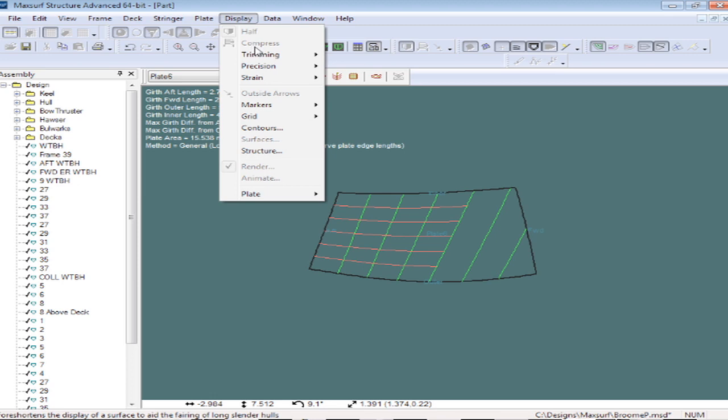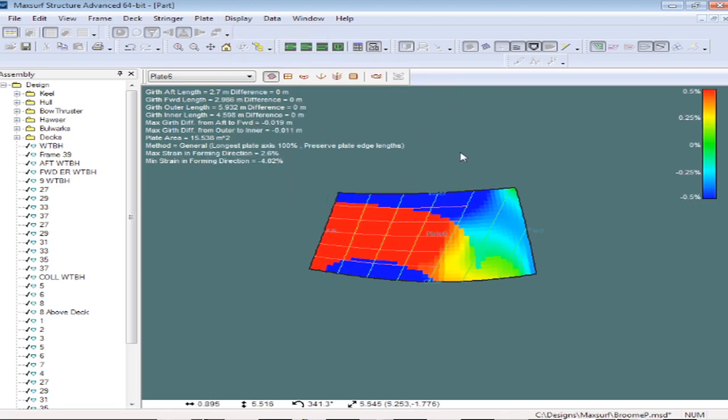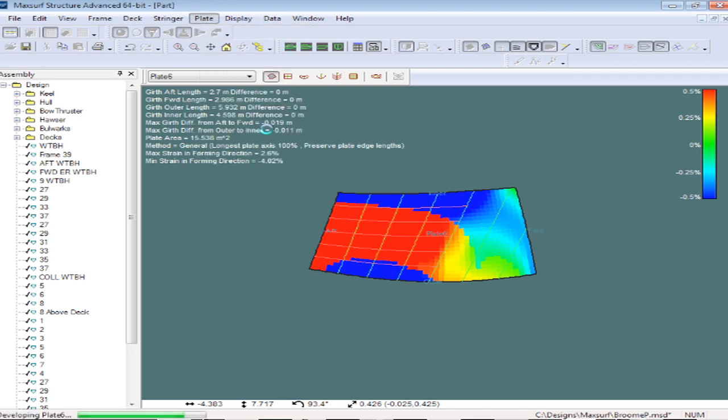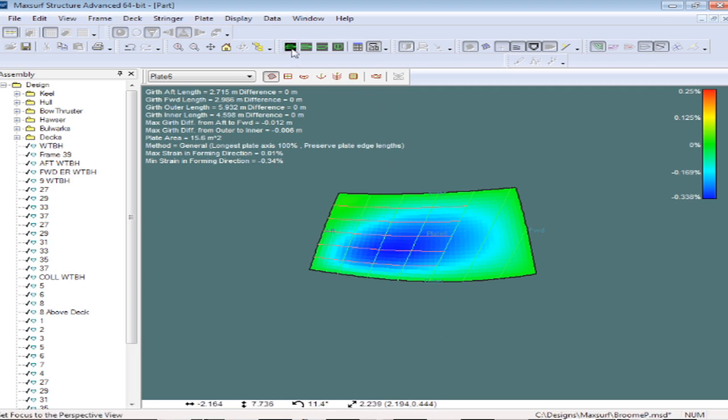We can display the curvature and the strain necessary for developing out these plates. If I recalculate that particular plate, we'll get an estimate of the curvature and the stretch necessary to convert that 2D developed plate into a 3D shell plate.